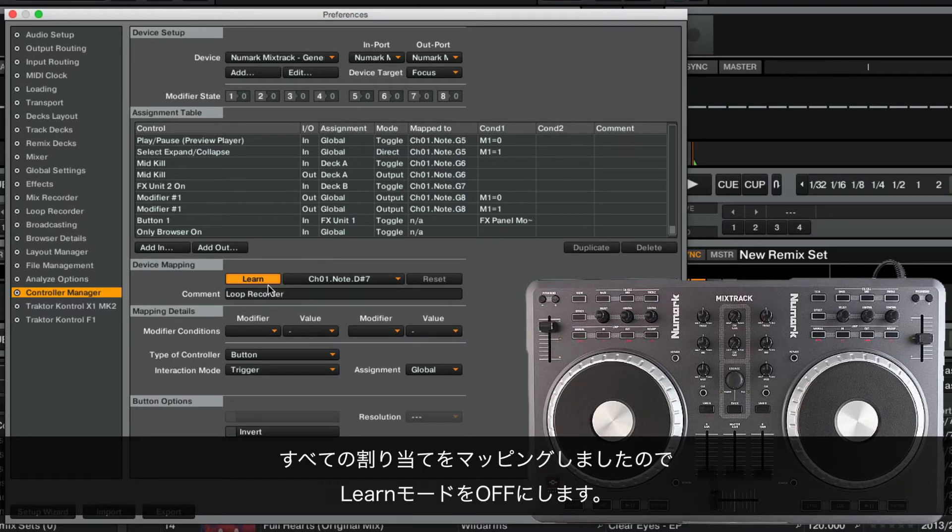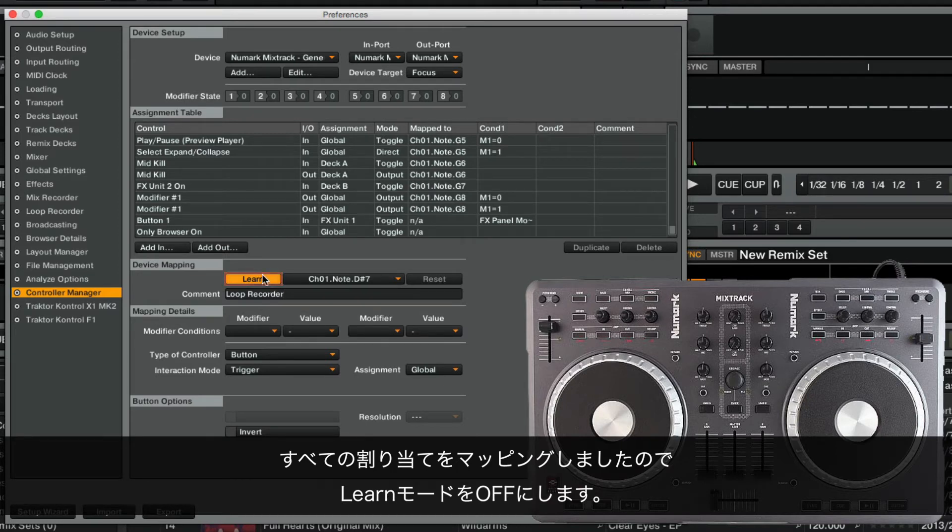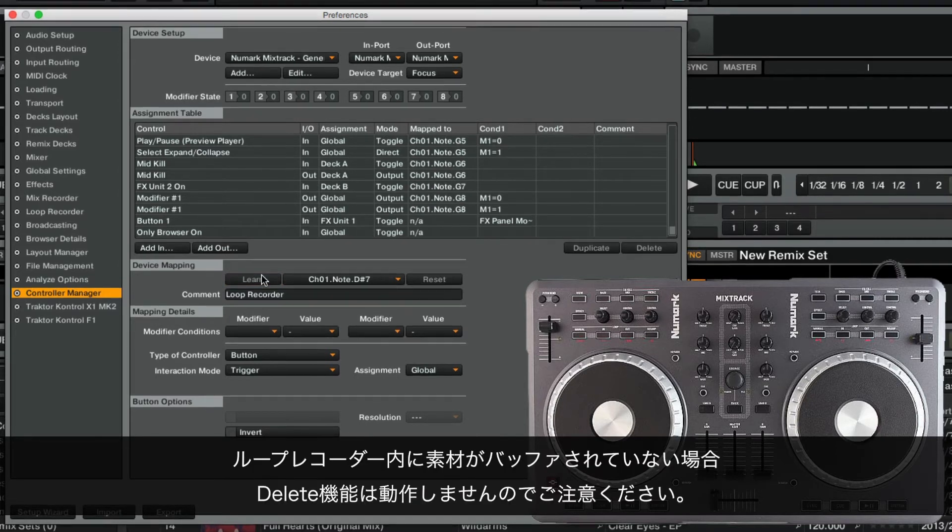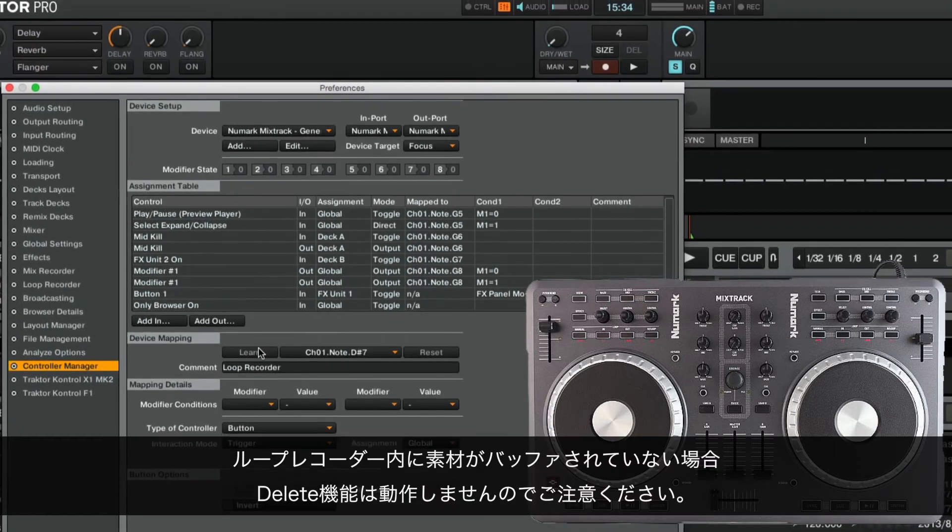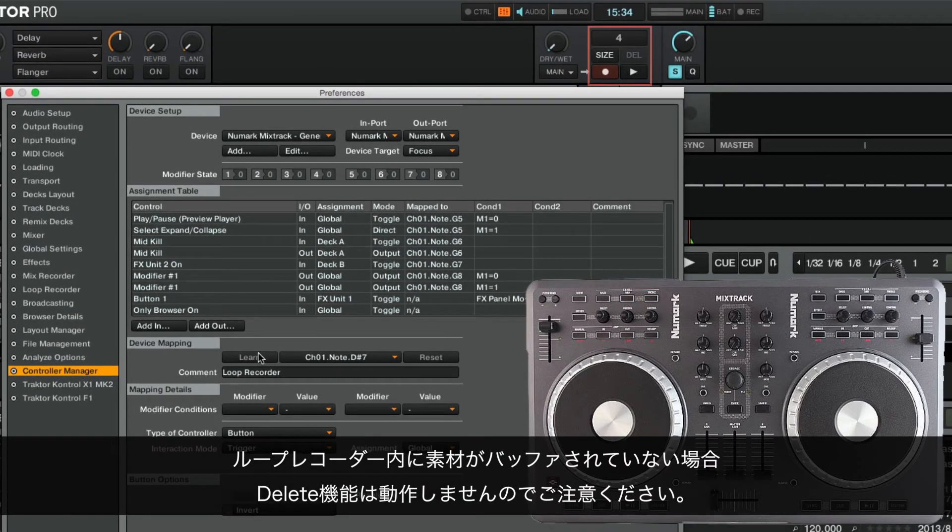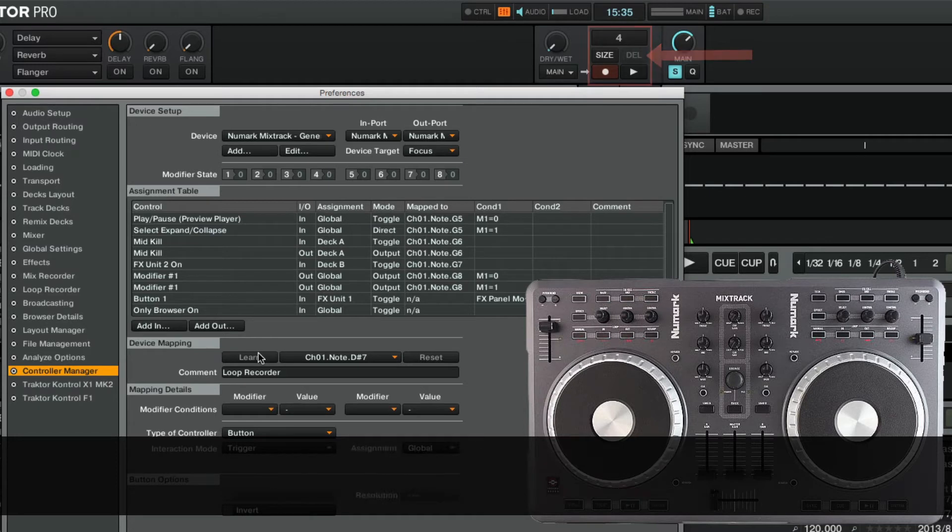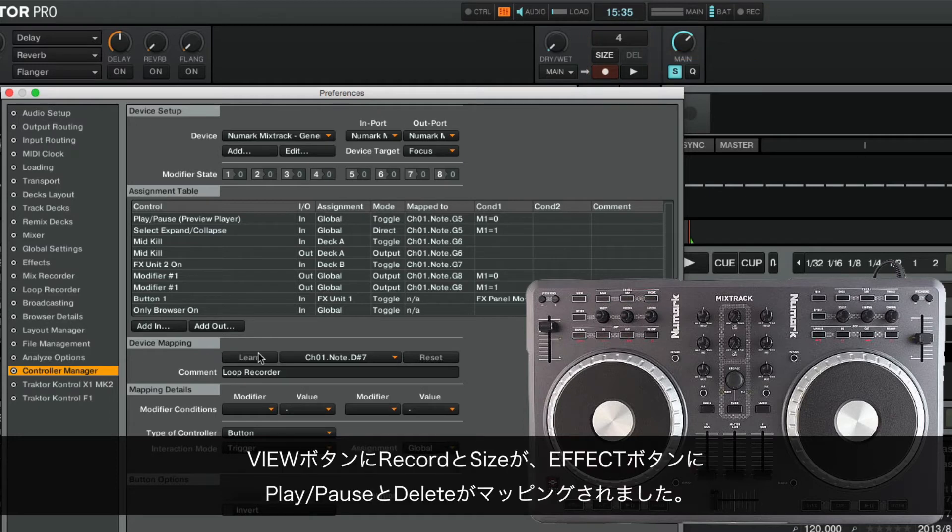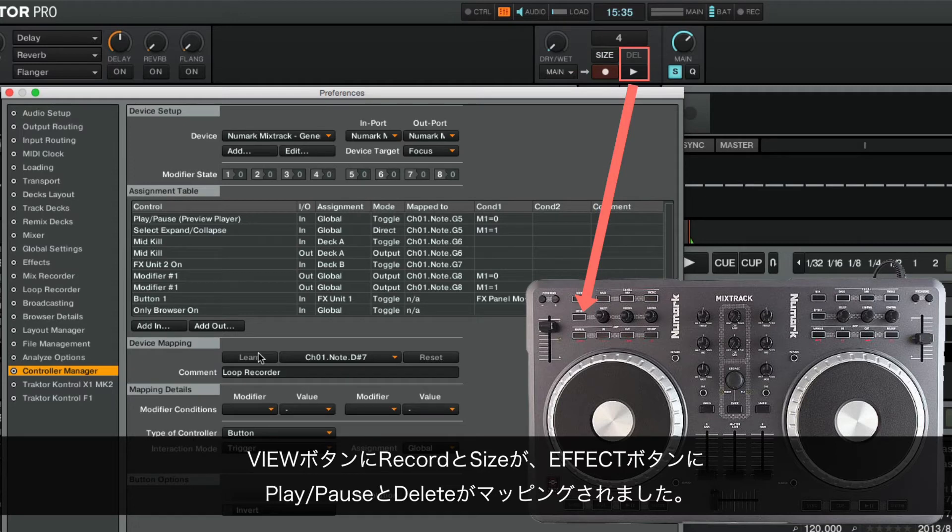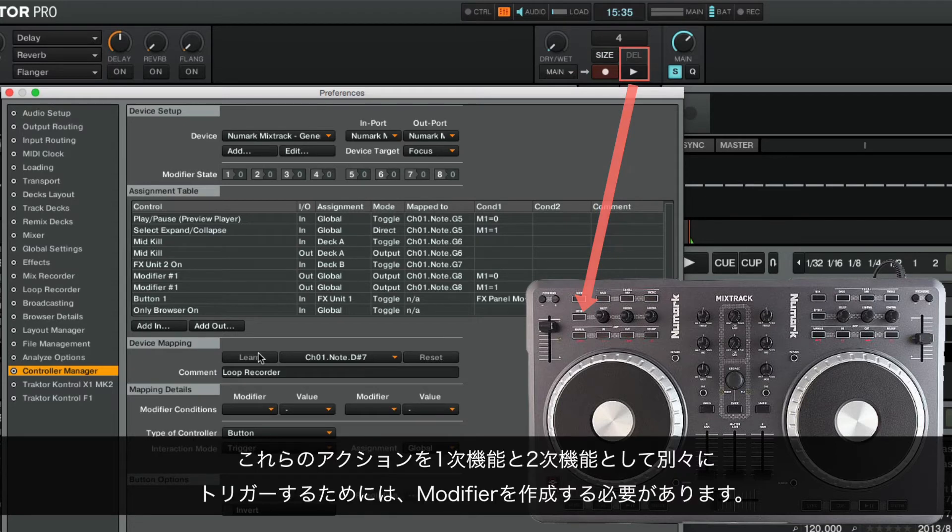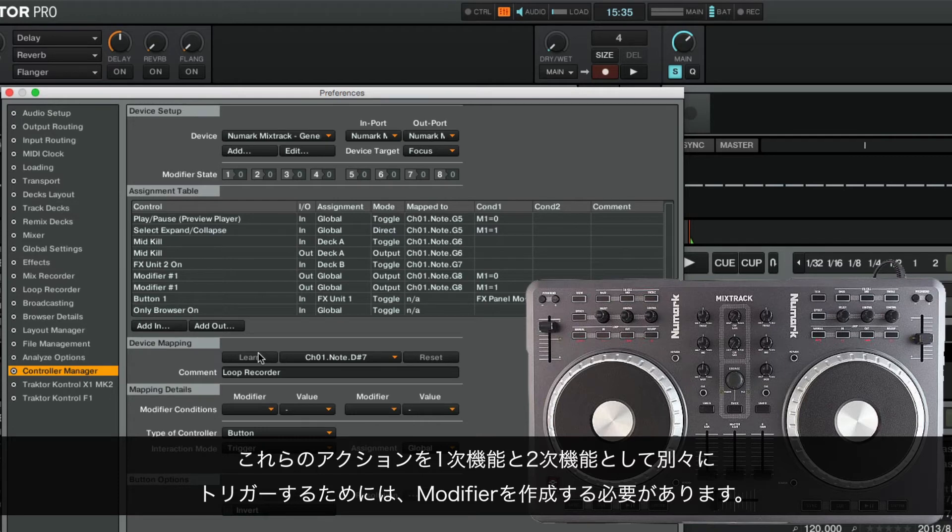As we have now mapped all of our assignments, we turn off Learn mode. Note that if no material is buffered in the Loop Recorder, the Delete function won't do anything. We have now mapped Record and Size to the View button and Play, Pause and Delete to the Effect button.